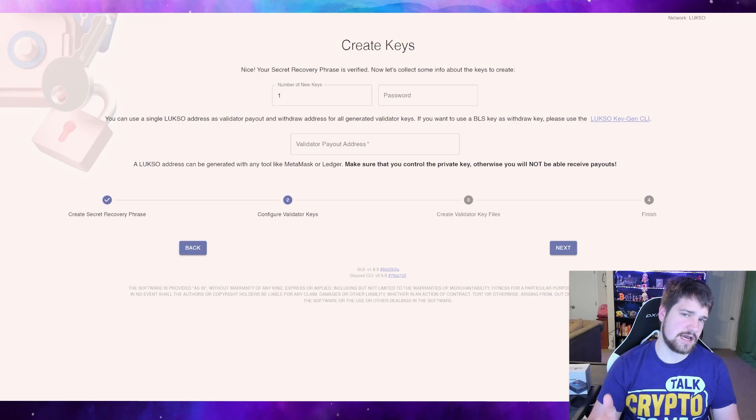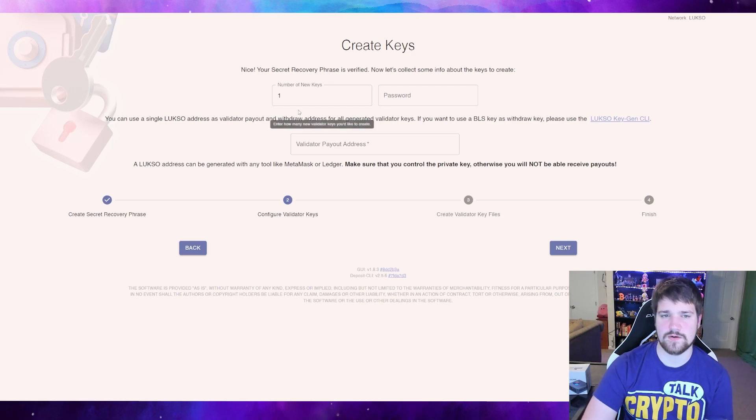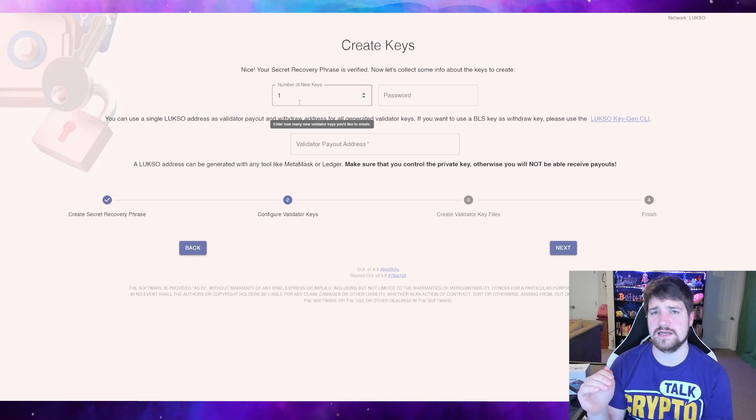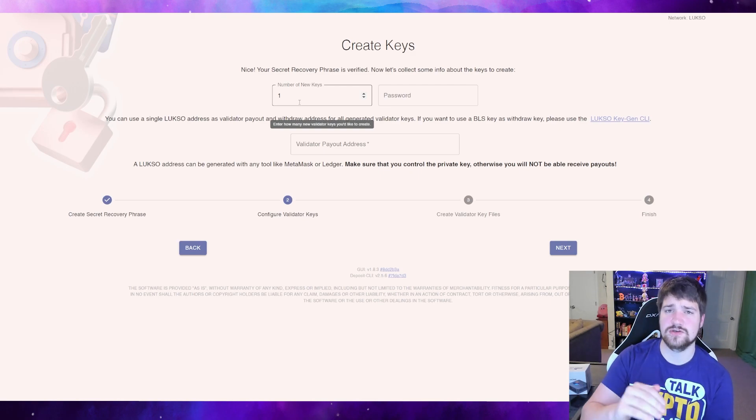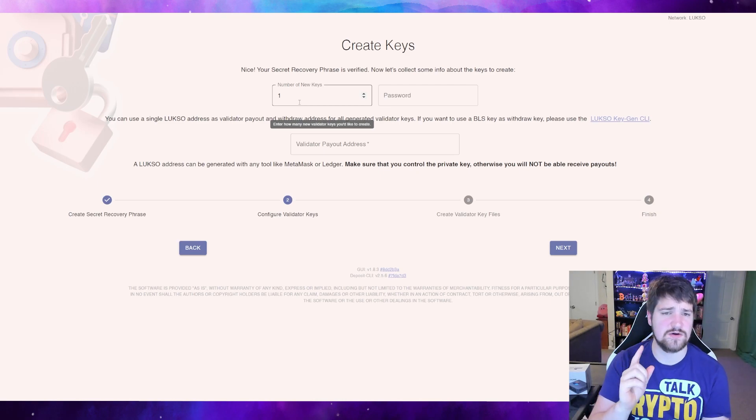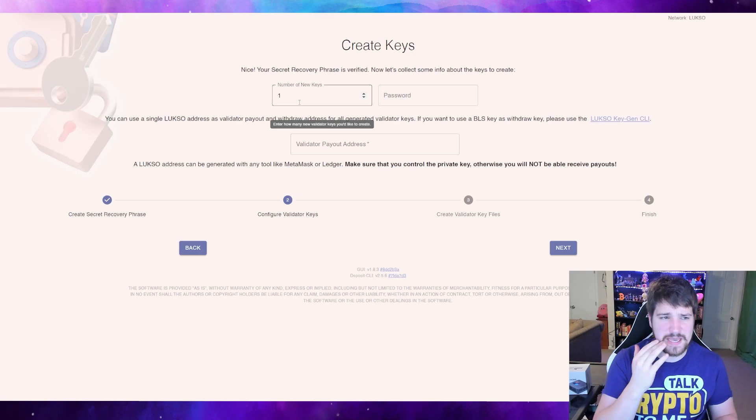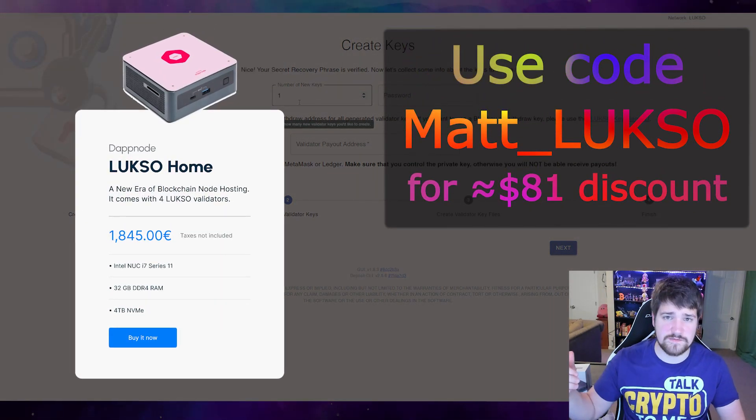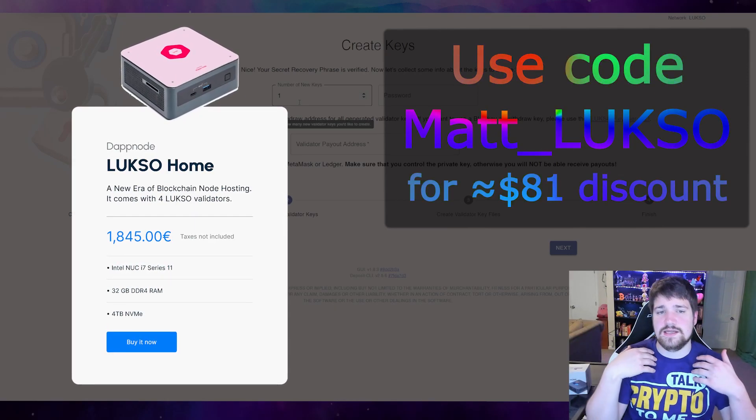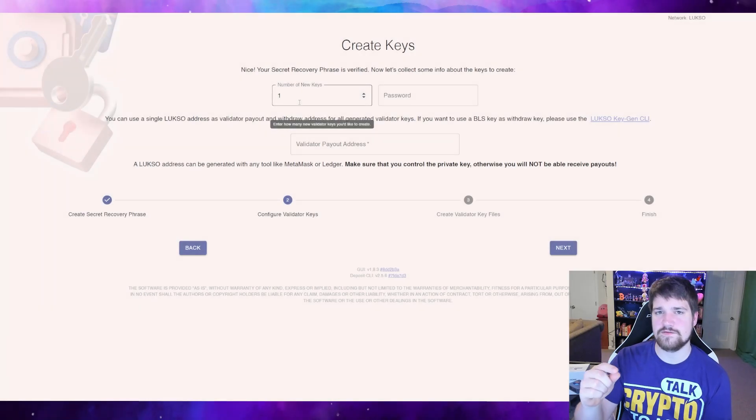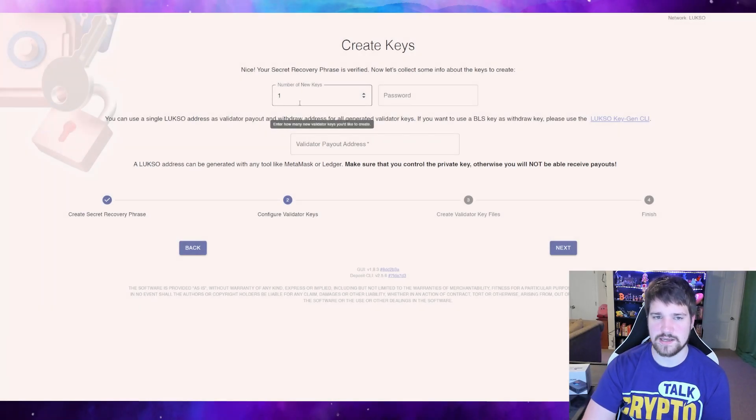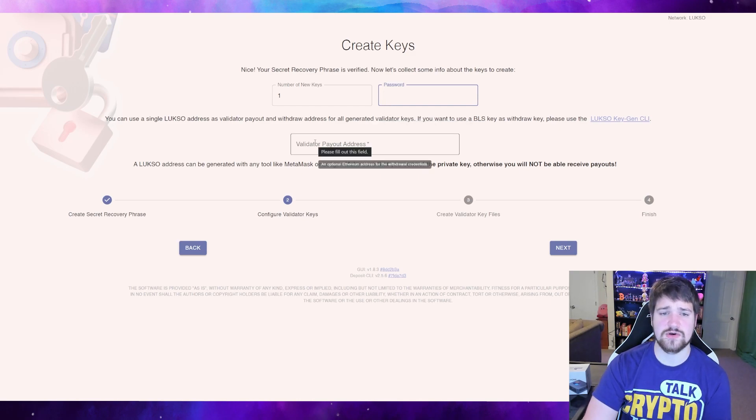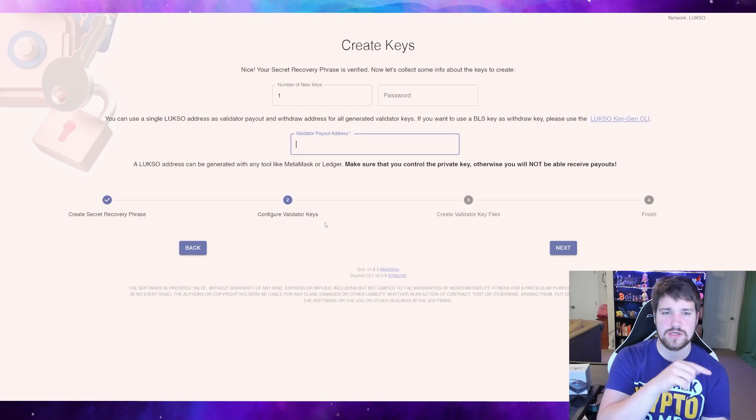Once you confirm your secret words, that will bring you to this screen. Right here it says how many keys. The keys is going to be how many validators you would like to actually create. So in this case I only want one, but maybe you got some free Luxo from buying the Luxo version of the DappNode, then maybe you want to create four. You'll need 32 for every one key that you create. Then go ahead and create your password.